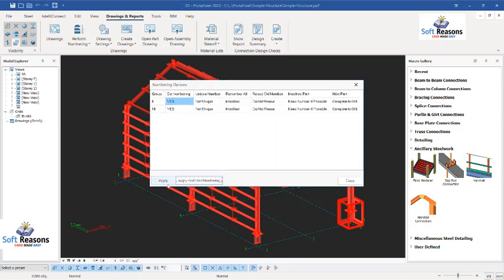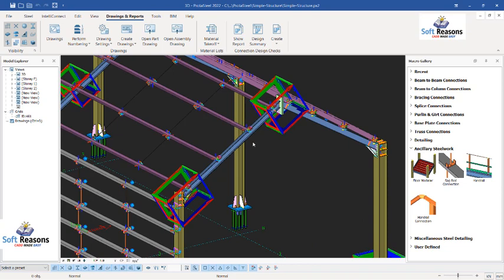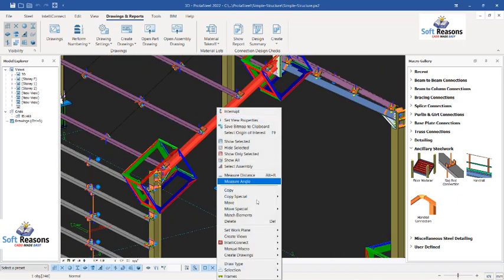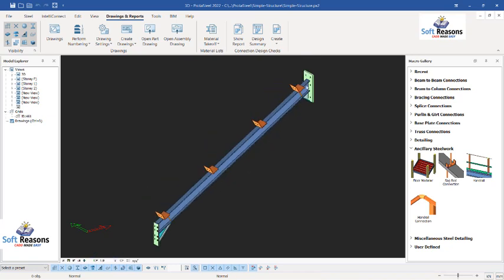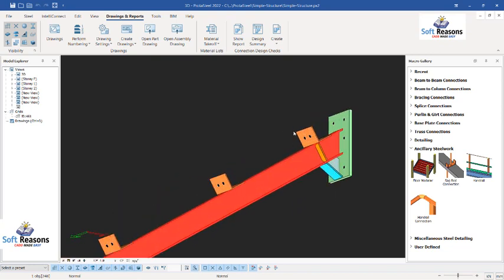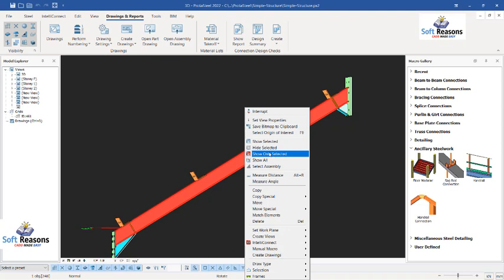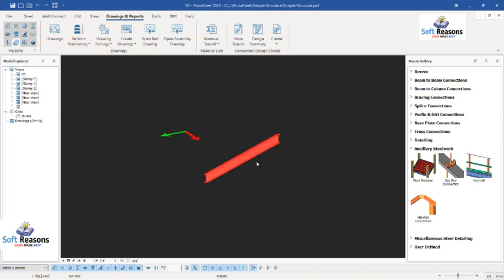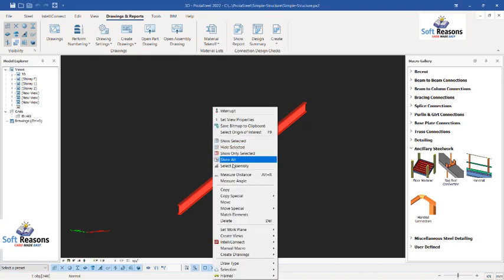The next thing is to understand the difference between an assembly drawing and a single part drawing. To do that, right click and come to Select Assembly, then right click and Show Only Selected. This is what is called an assembly drawing. For a single part drawing, after selecting the beam right click and Show Only Selected — here is the single part drawing. You can see this is the single part member; the previous one is the assembly member. Let's get back to Show All.